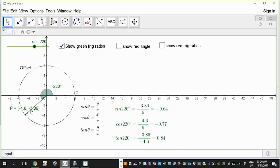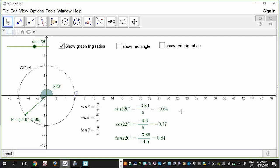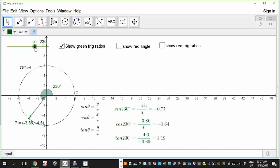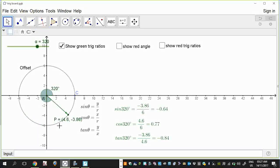If I move around into quadrant 3, you'll notice that both x and y are negative. So sine is negative in quadrant 3 because it's y divided by r - r is a length, it's always positive. Cos will also be negative. But tan involves a division of two negatives, so tan of angles in quadrant 3 always gives a positive result. And finally, if I go into quadrant 4, the only trig ratio that's positive in quadrant 4 is cos, which involves dividing x by r.